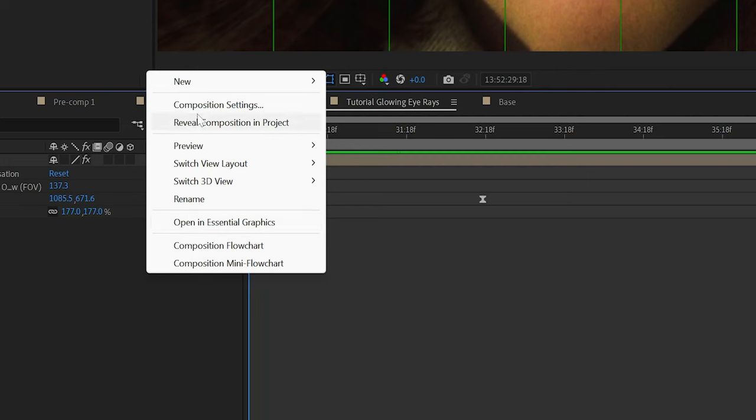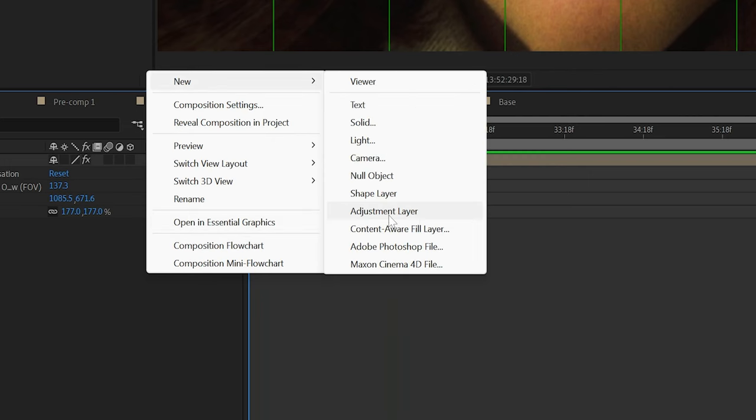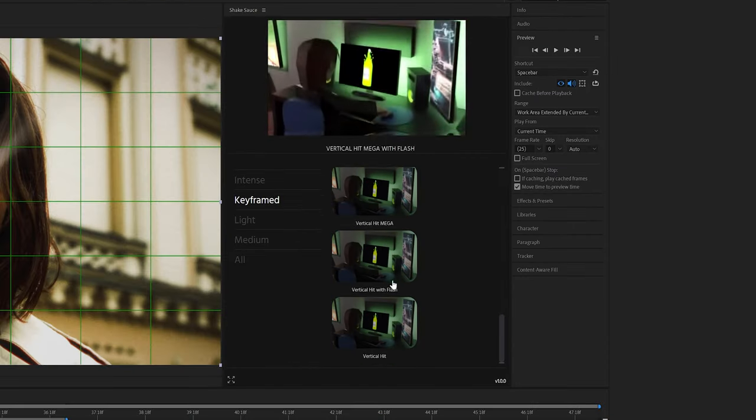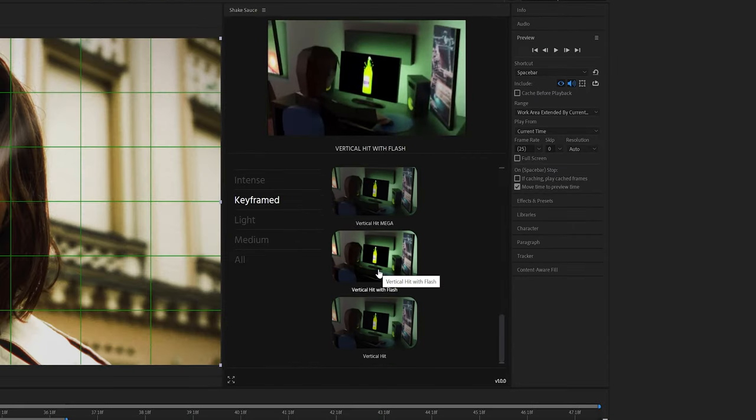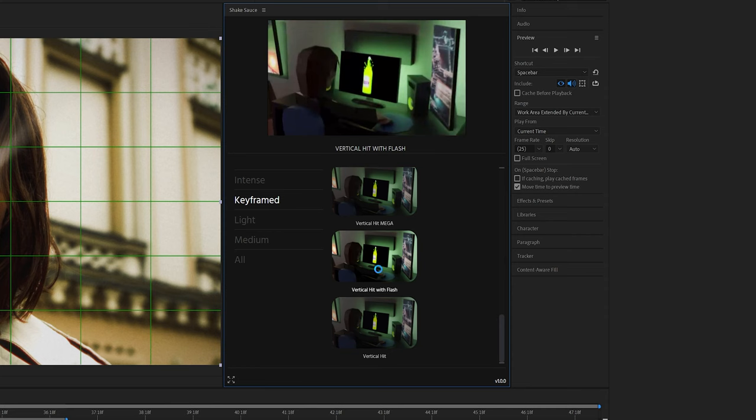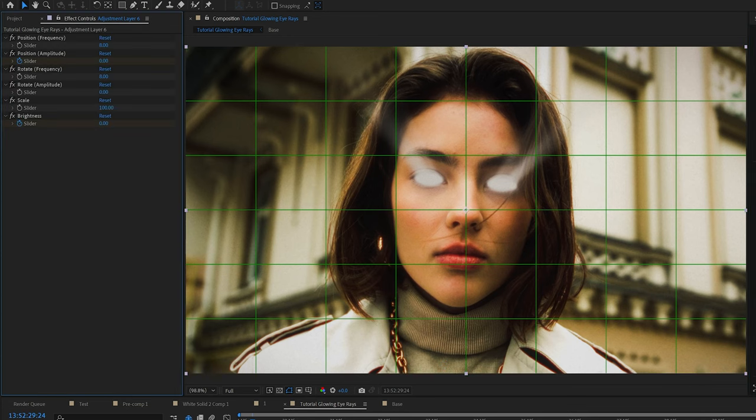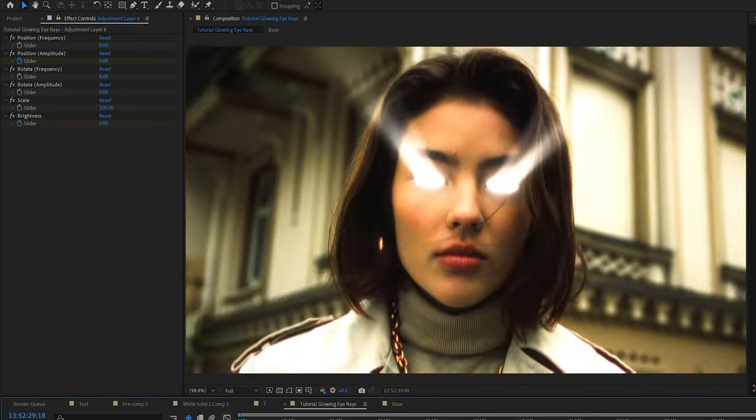And then I'm going to make an adjustment layer and add on a vertical hit with a flash from Shake Sauce. Also have that link down below. Just add a little bit more energy and kind of have that effect come in and just kind of finish off a little bit of the effect.